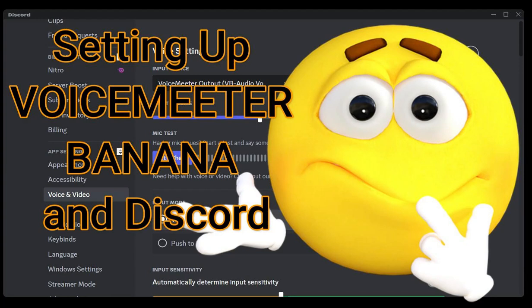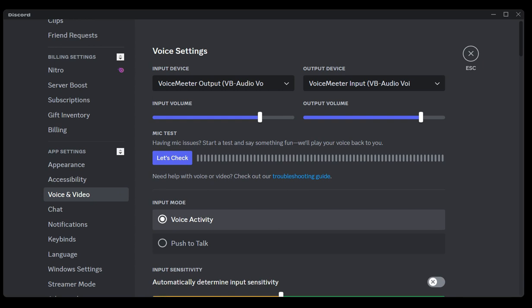Hey everyone, so I've been trying to set up VoiceMeeter Banana through Discord to connect to my SAM Broadcaster for a while.